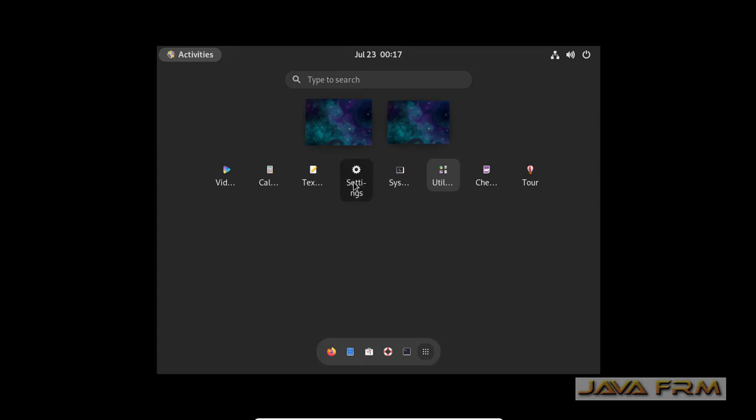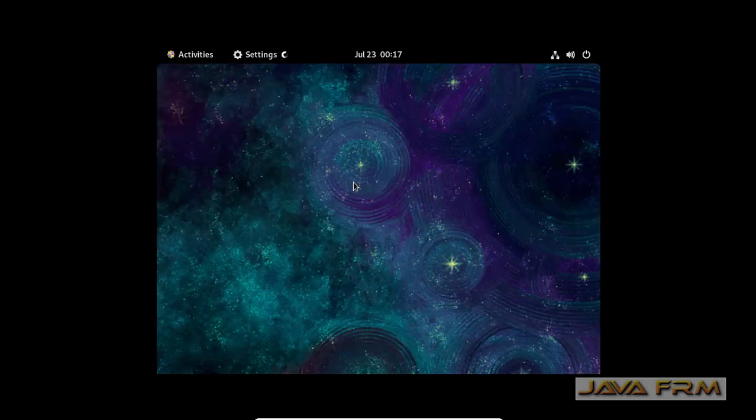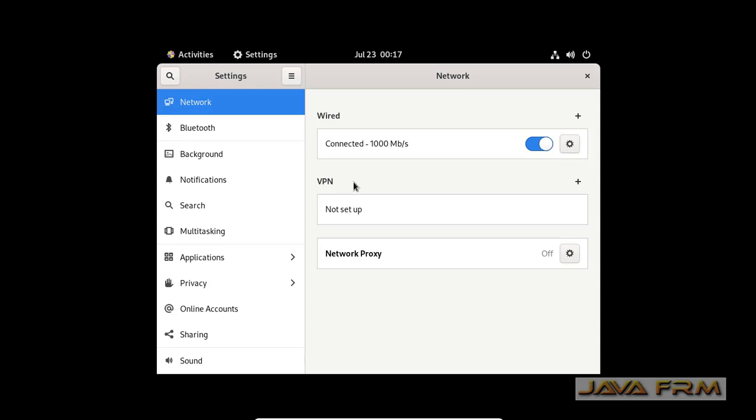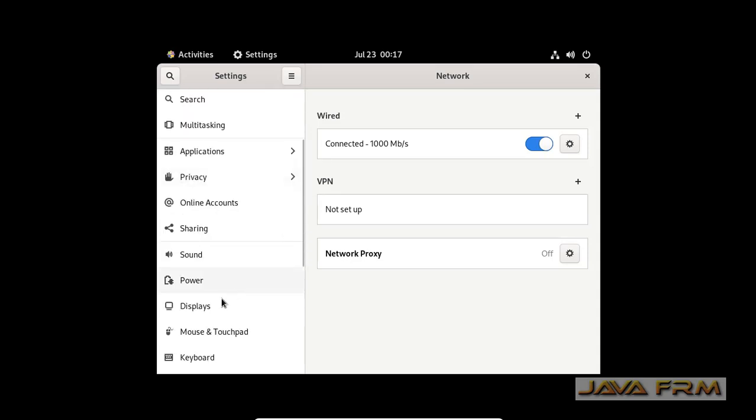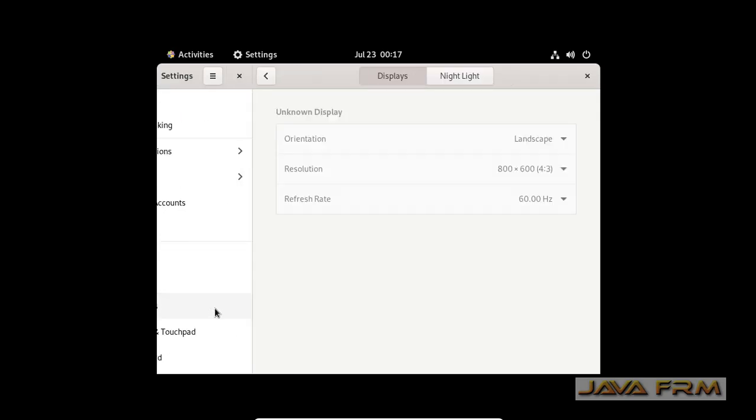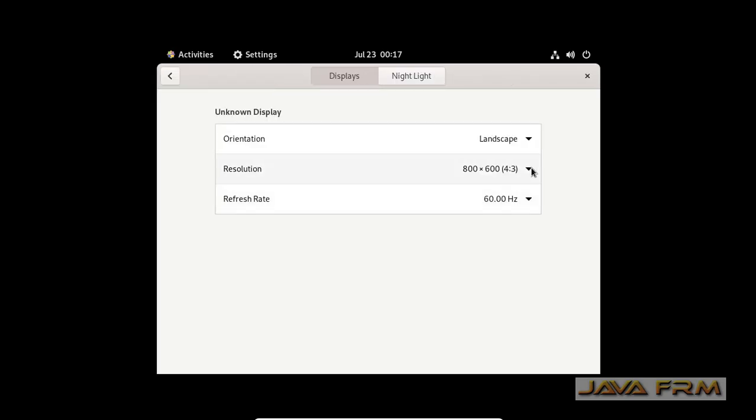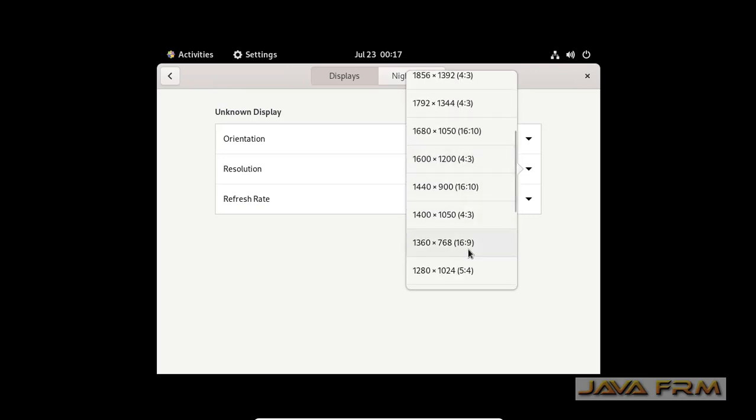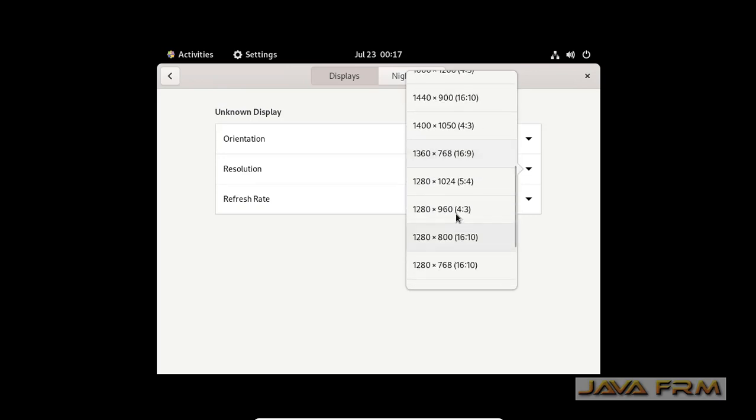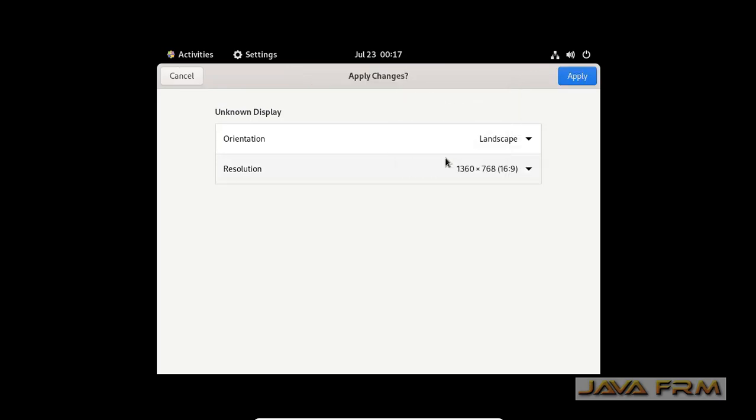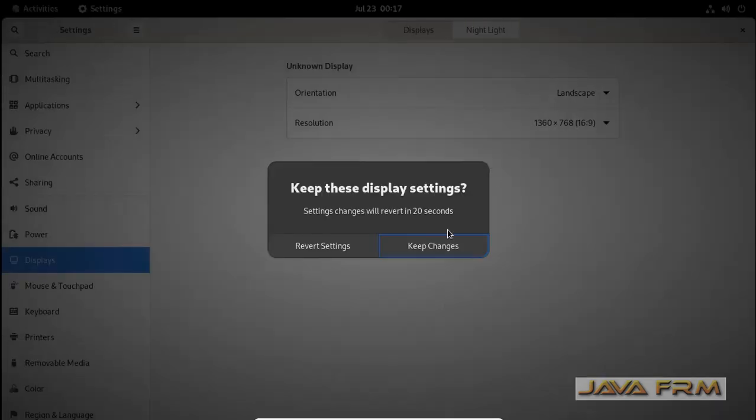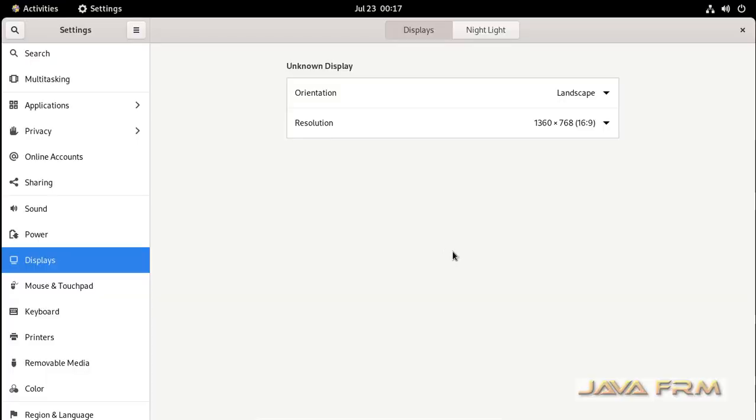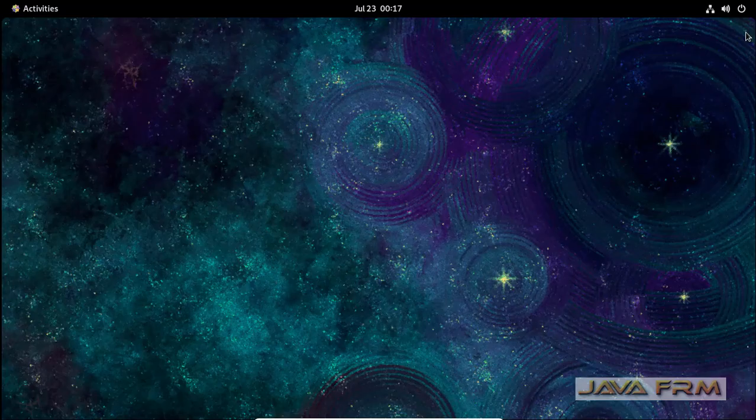So, go to the show applications. Select the settings. Display, adjust the screen resolution according to my screen resolution I am adjusting. Okay, everything is fine.